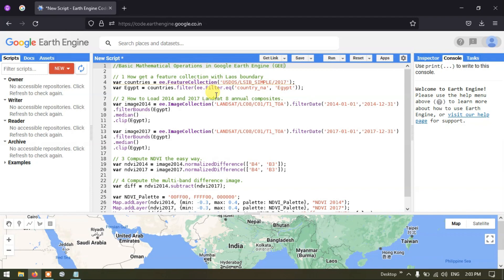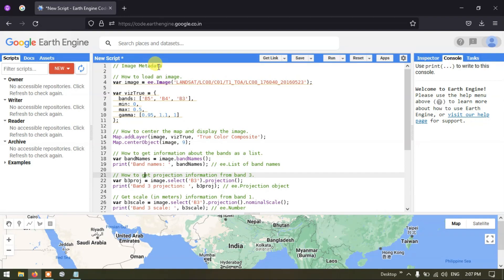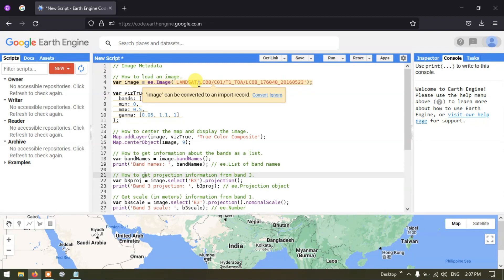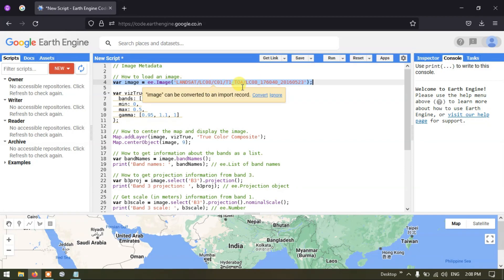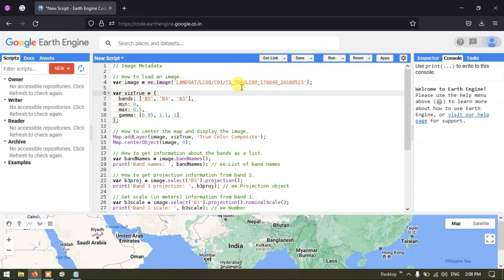Let's get started with image metadata. First, we're going to see how to load an image. We define a variable called 'image' equal to 'ee.Image', referring to a Landsat 8 Collection 1 top-of-atmosphere image with the date 2016, 5th month, 23rd. This script loads that specific Landsat 8 image.